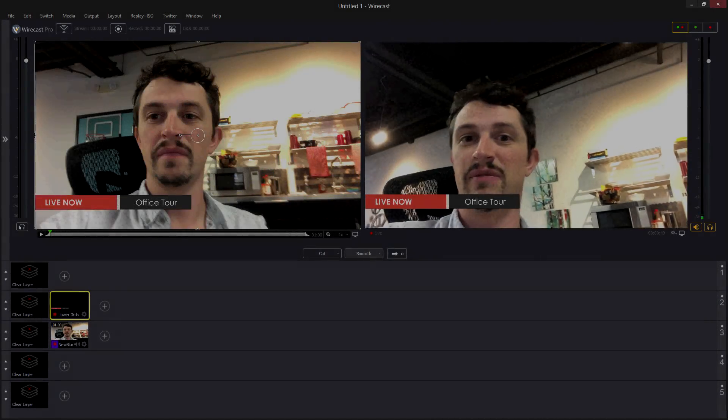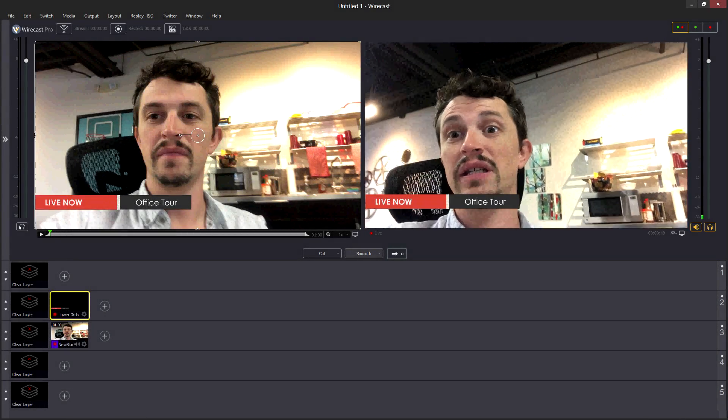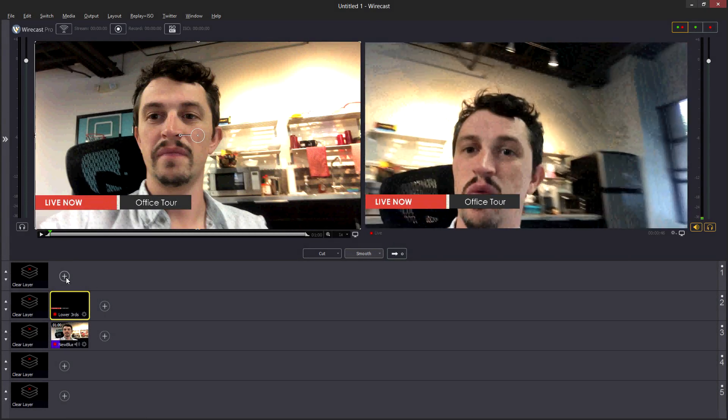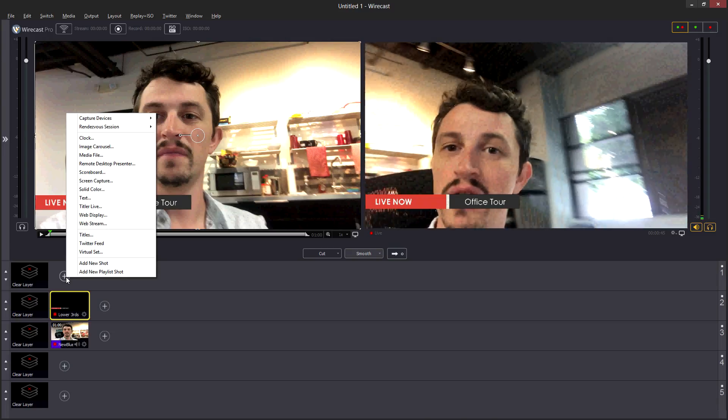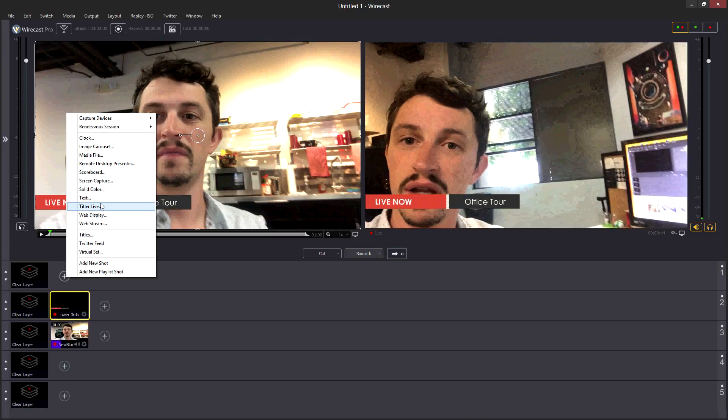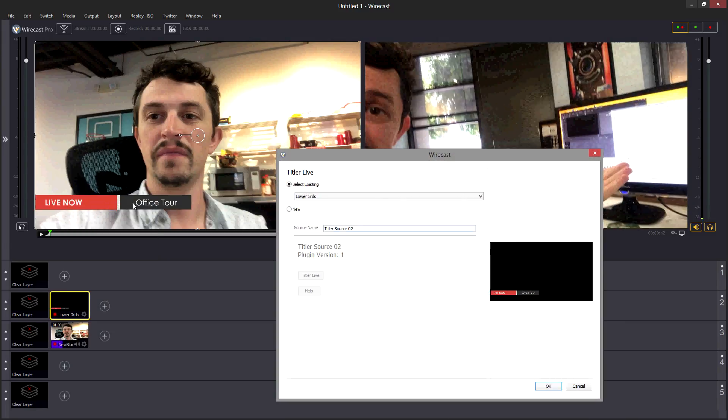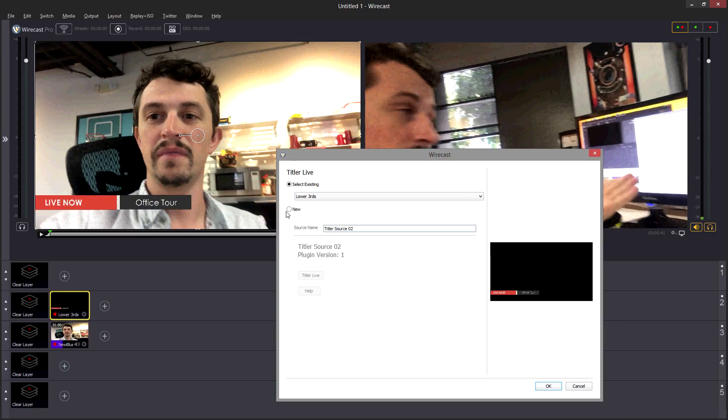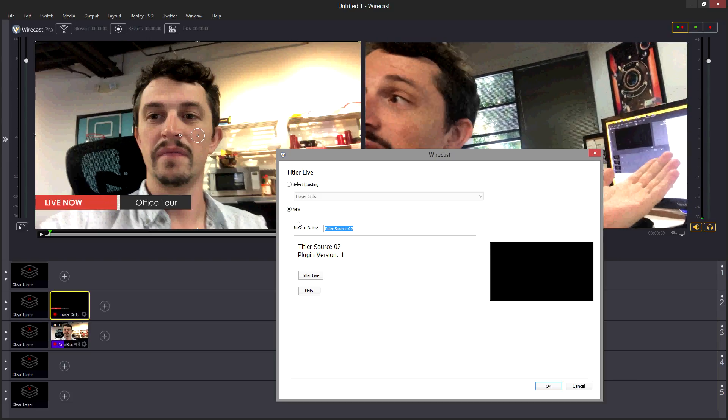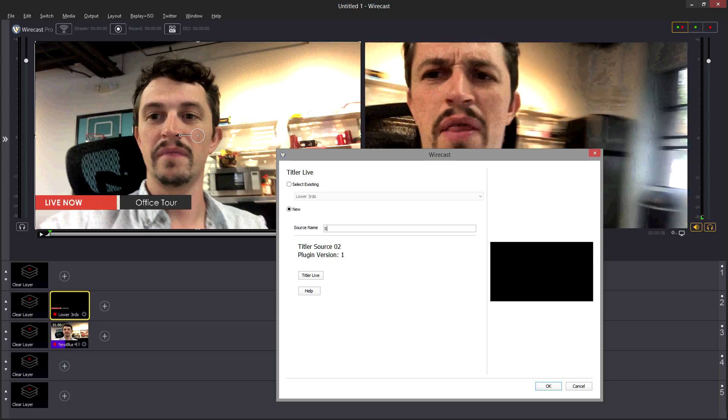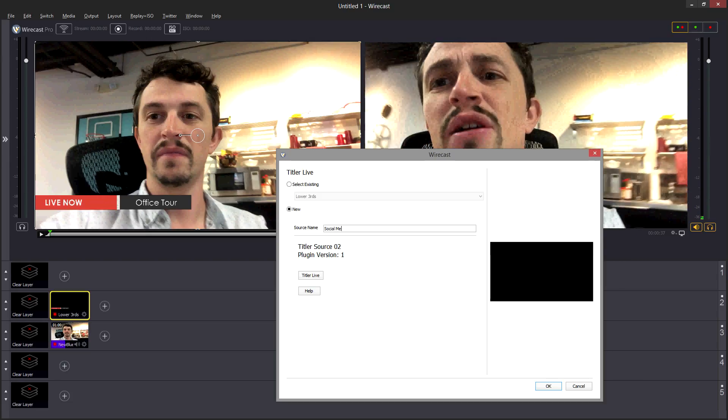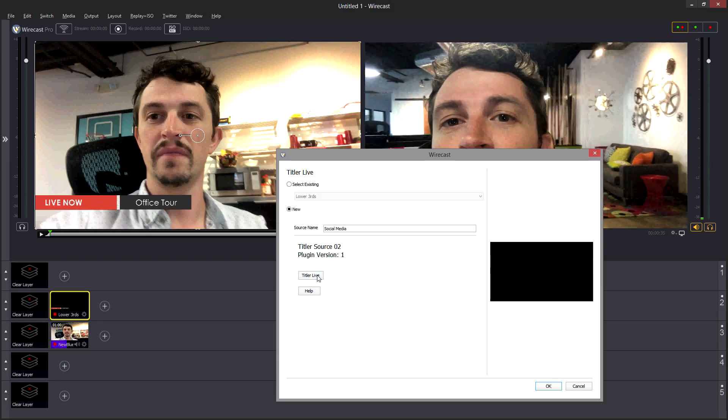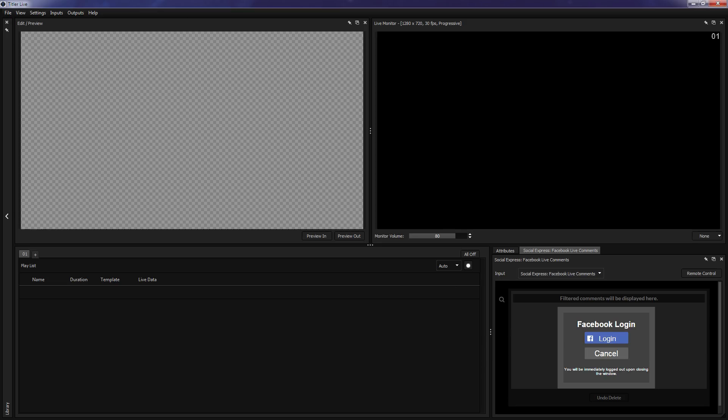From inside Wirecast, click the plus button in the source list to add an element and select Titler Live. This will open the source window where you can name your new Titler Live source and then click the Titler Live button to open the Titler Live interface.